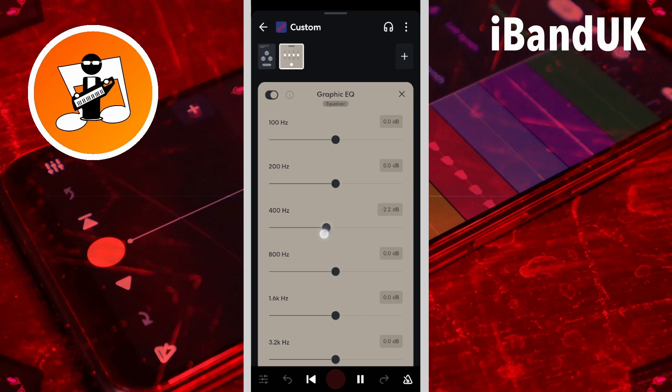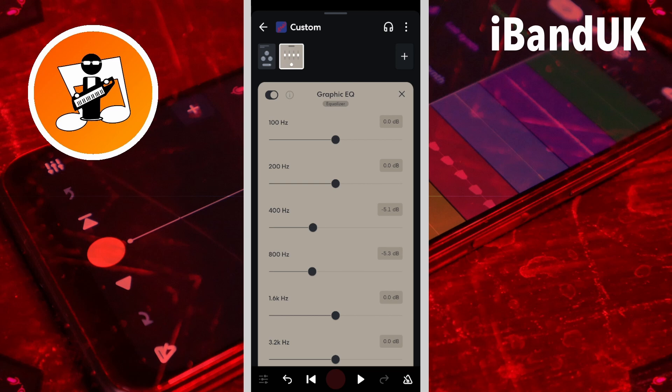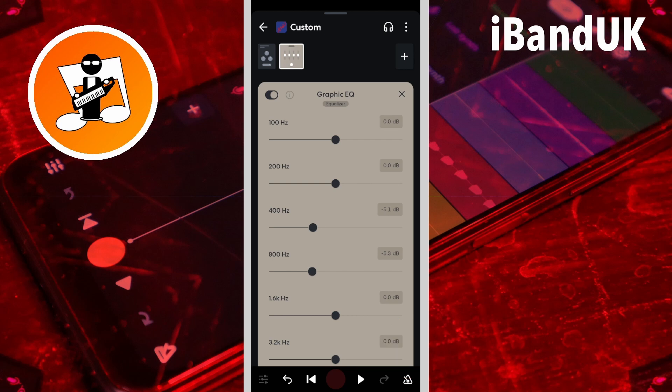800Hz is about where you will find the boxy sound in some vocals, so dragging the dot on the 800Hz slider to the left should remove the boxy sound. To make your vocals sound clearer in the mix, drag the dot on the 1.6kHz slider to the right, or drag the dot on the 3.2kHz slider to the right, or a combination of both.